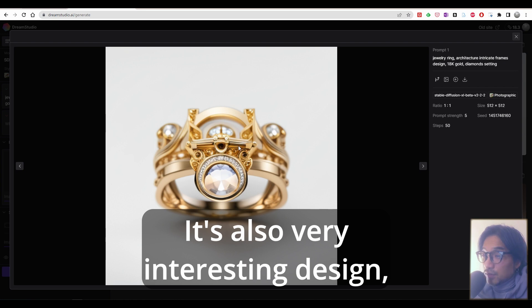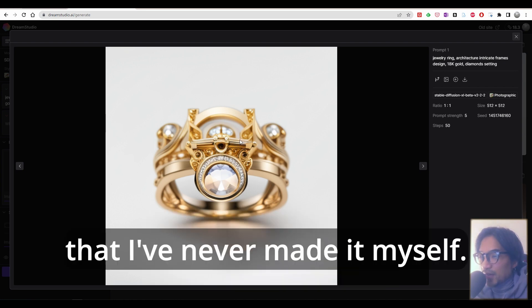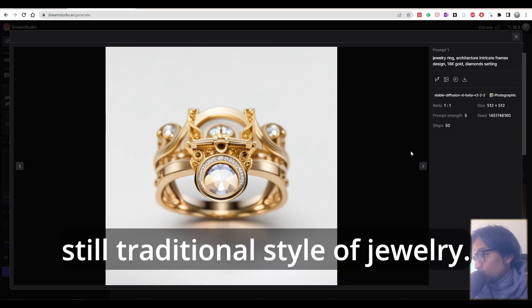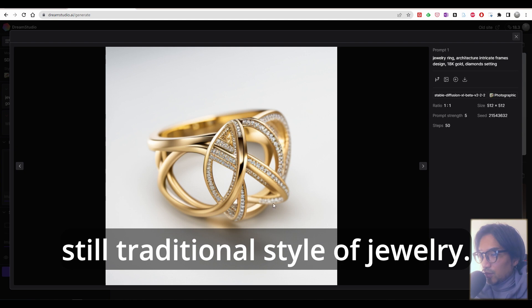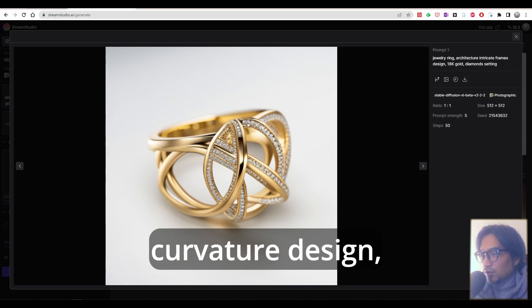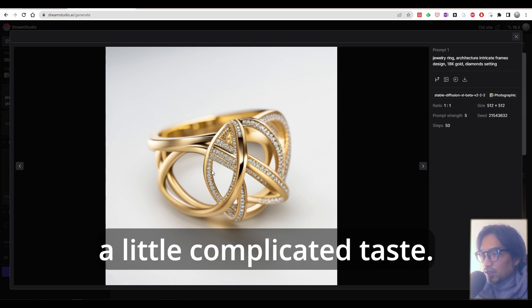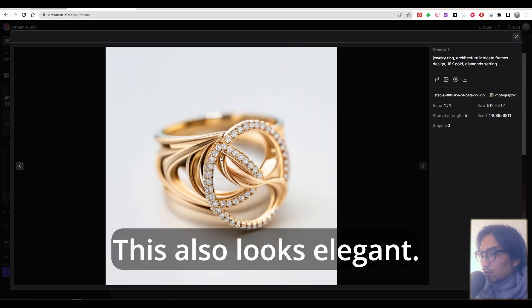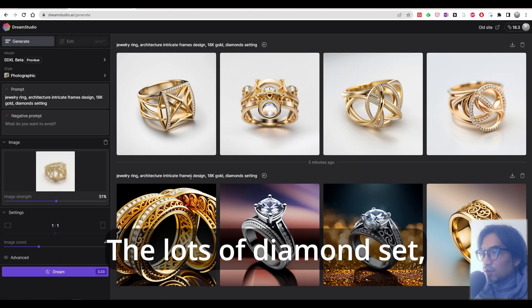It's also very interesting design that I've never made myself. It looks beautiful, but still classy, still traditional style of jewelry. But this one has very curvature design, a little complicated taste. This also looks elegant with lots of diamond set, beautiful.